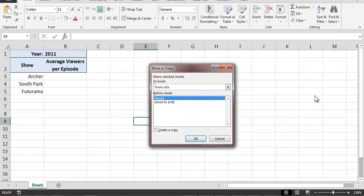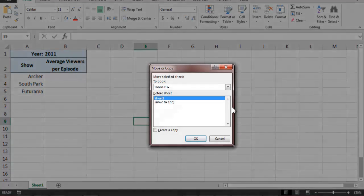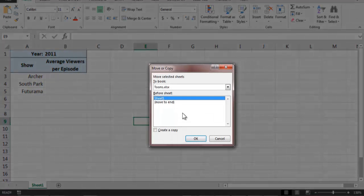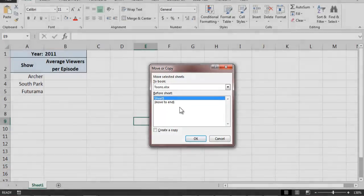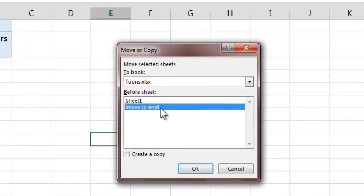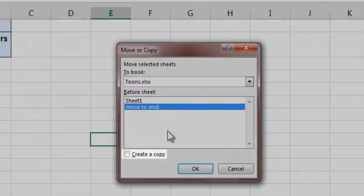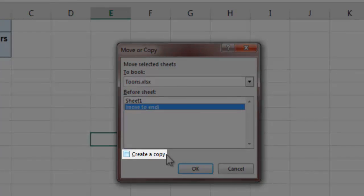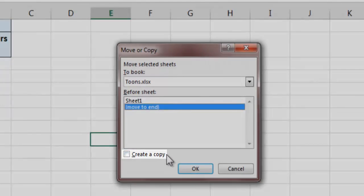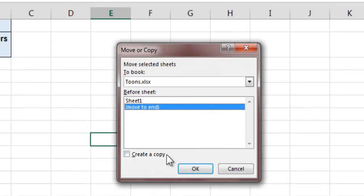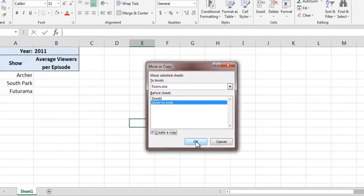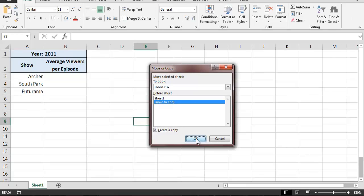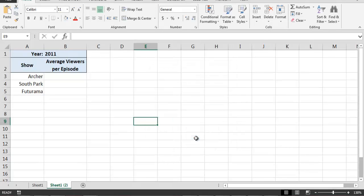After doing this, the Move or Copy dialog box will appear. At the bottom of this dialog box is a checkbox labeled Create a Copy. By selecting this option and then clicking on the OK button, Excel will create an exact copy of the current worksheet.